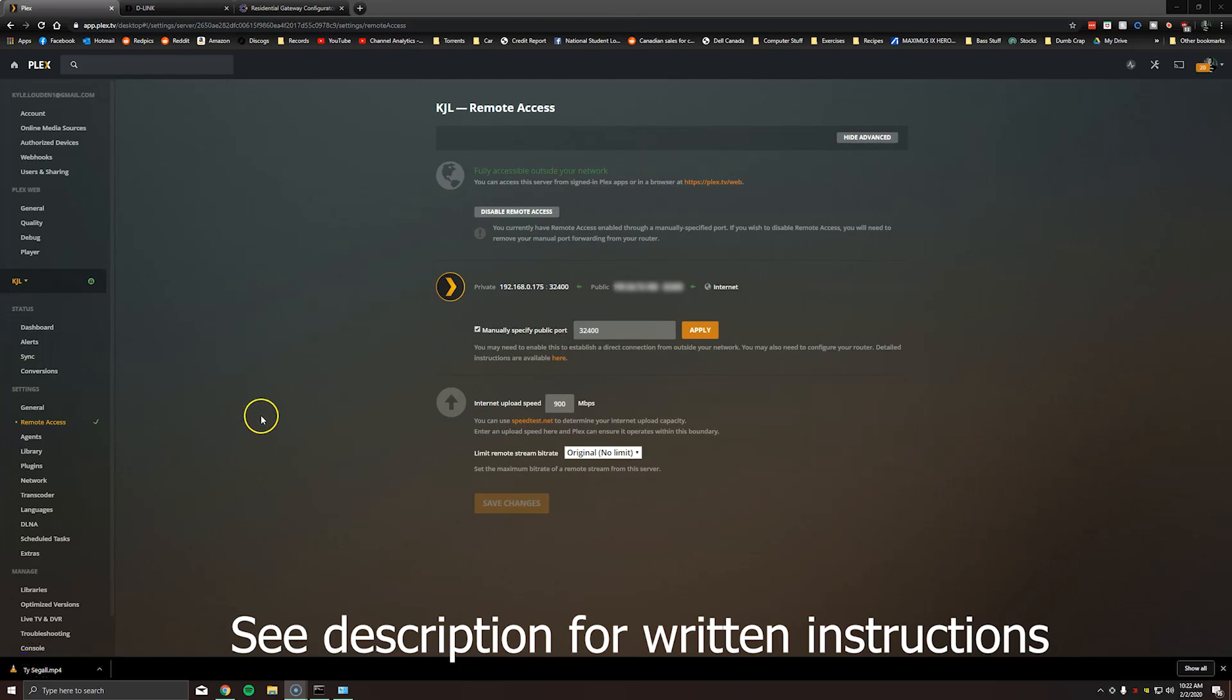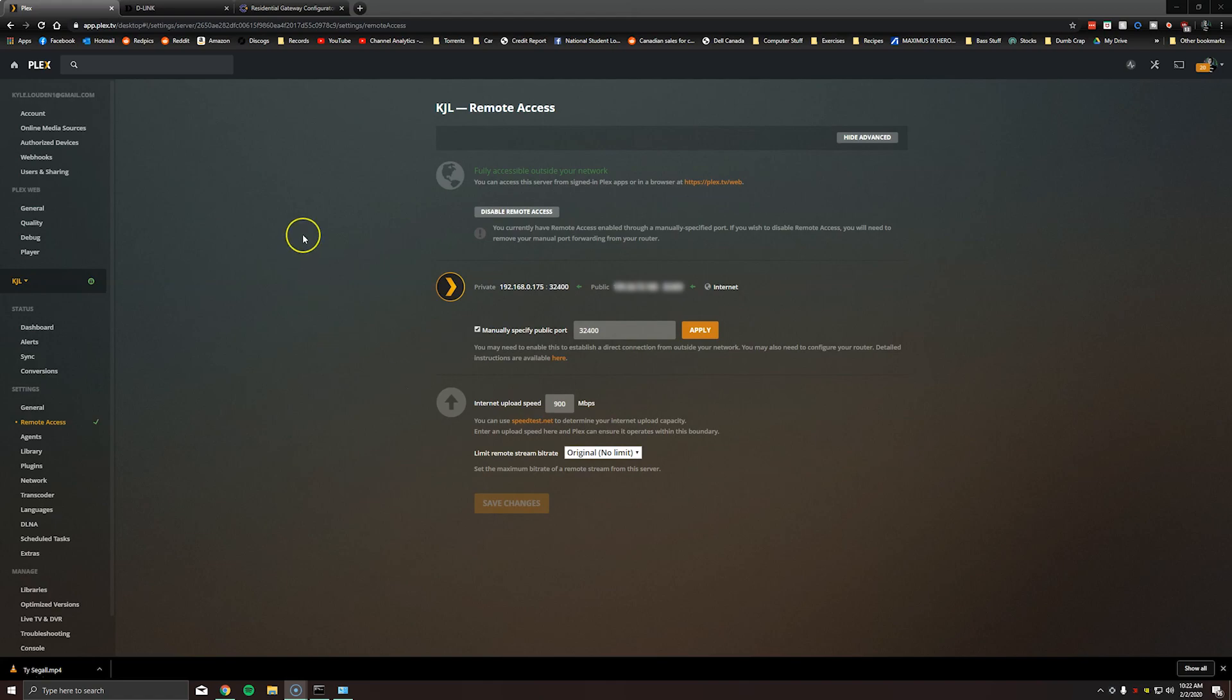Hello everybody. Today I wanted to do a video on how to configure your network if you have a Plex server and you have two routers and are not able to set one of the routers in bridge mode.